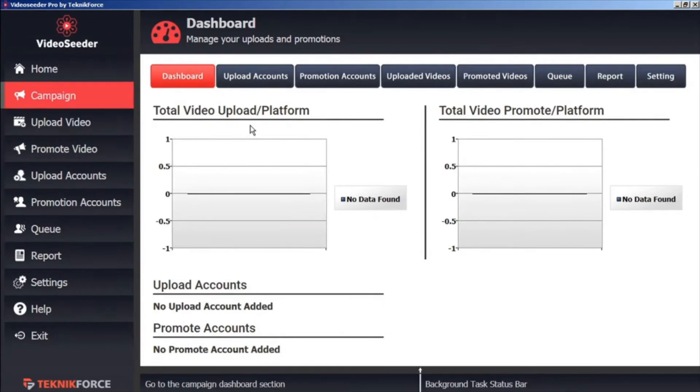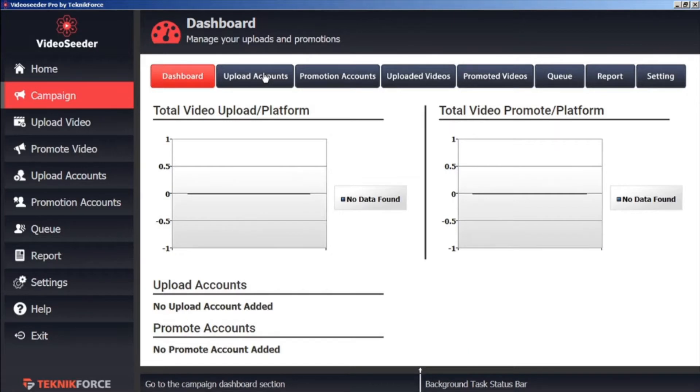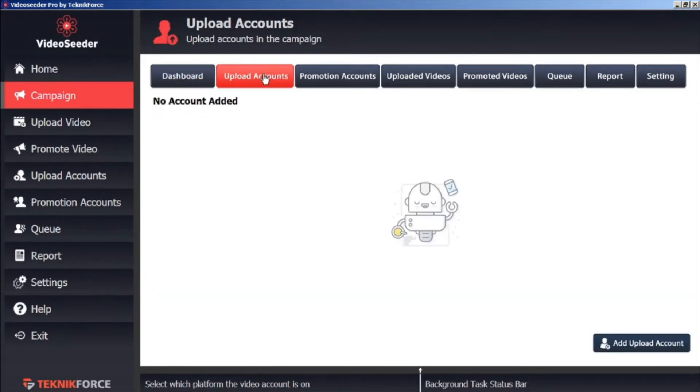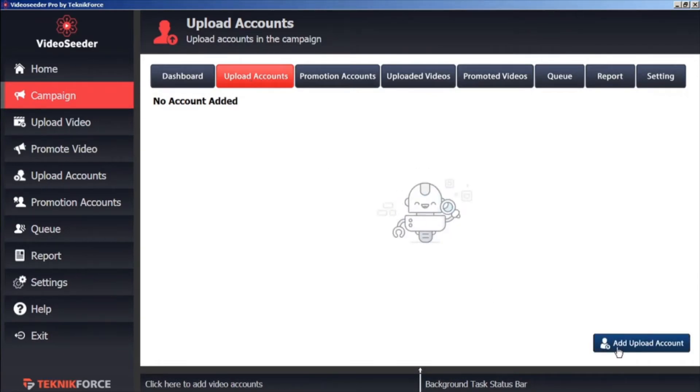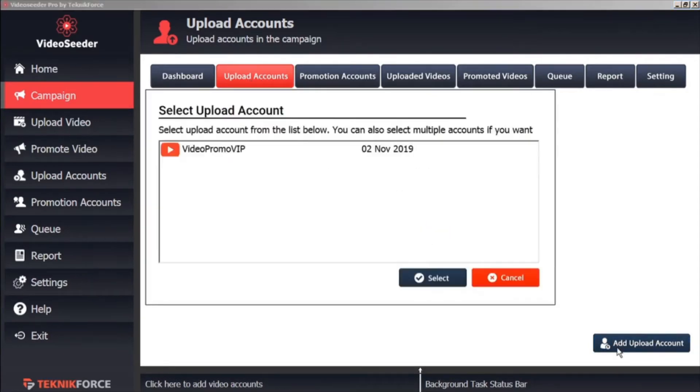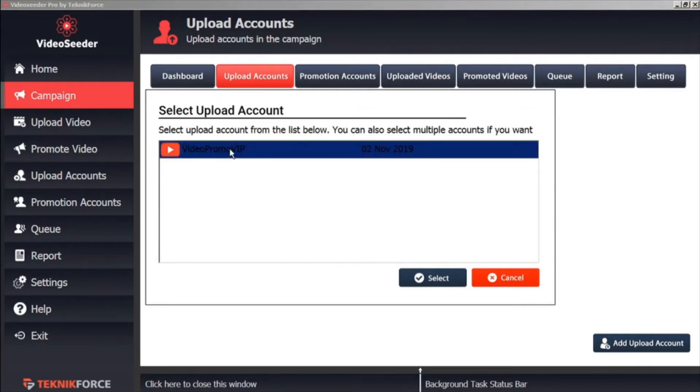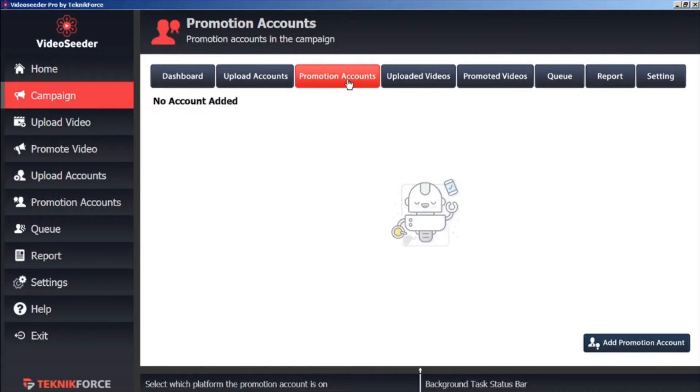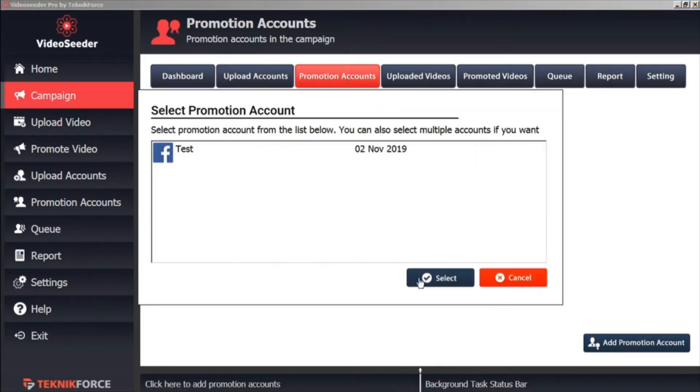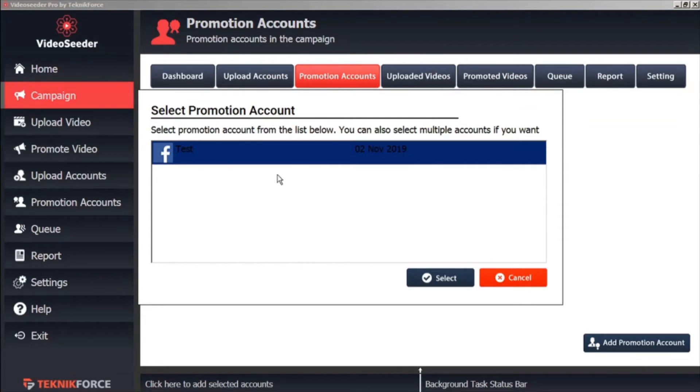For this campaign, we can select the Upload Accounts by clicking the Upload Accounts tab. And we'll add and upload an account by clicking the button. And here we'll select whichever accounts that we've already set for our Video Seeder account to add to this particular campaign. Now we'll do the same thing for Promotion Accounts. We'll add a Promotion Account to this campaign.